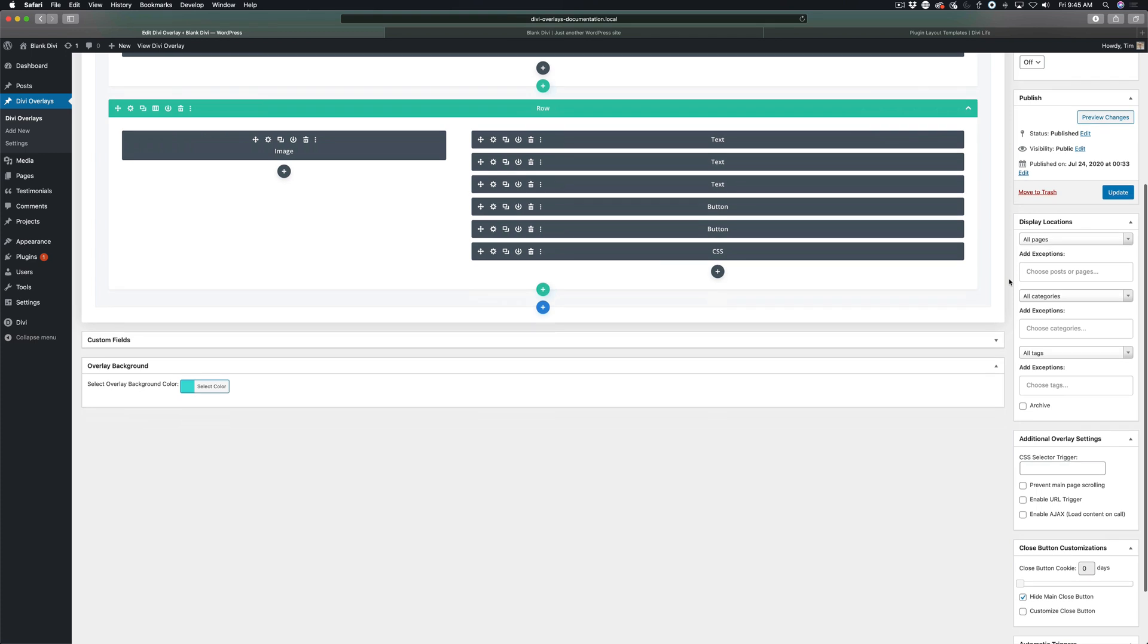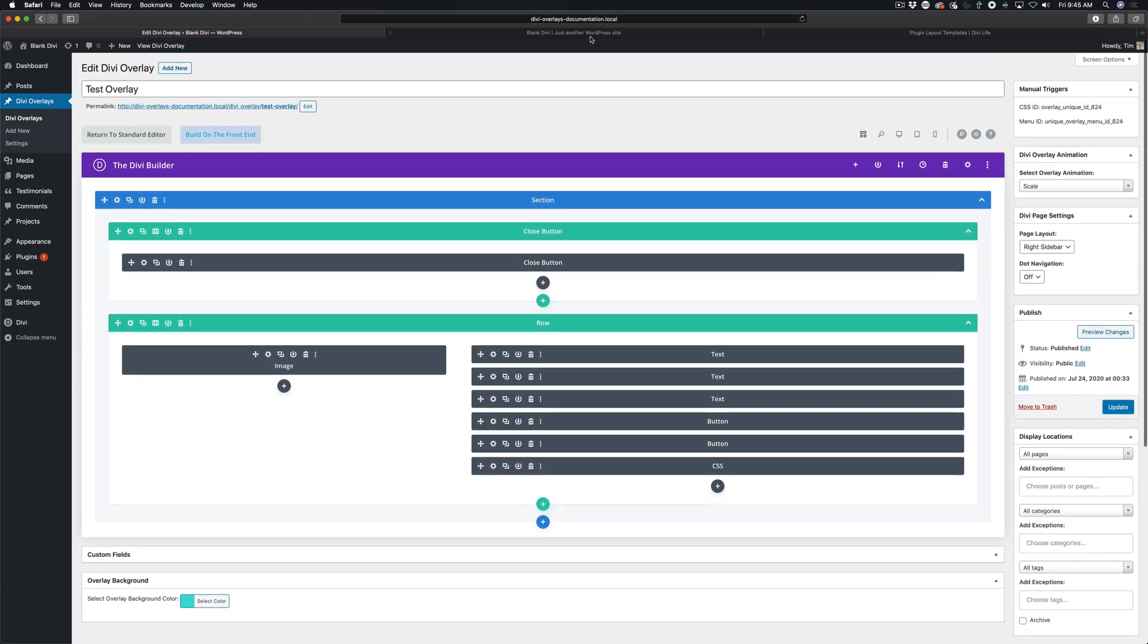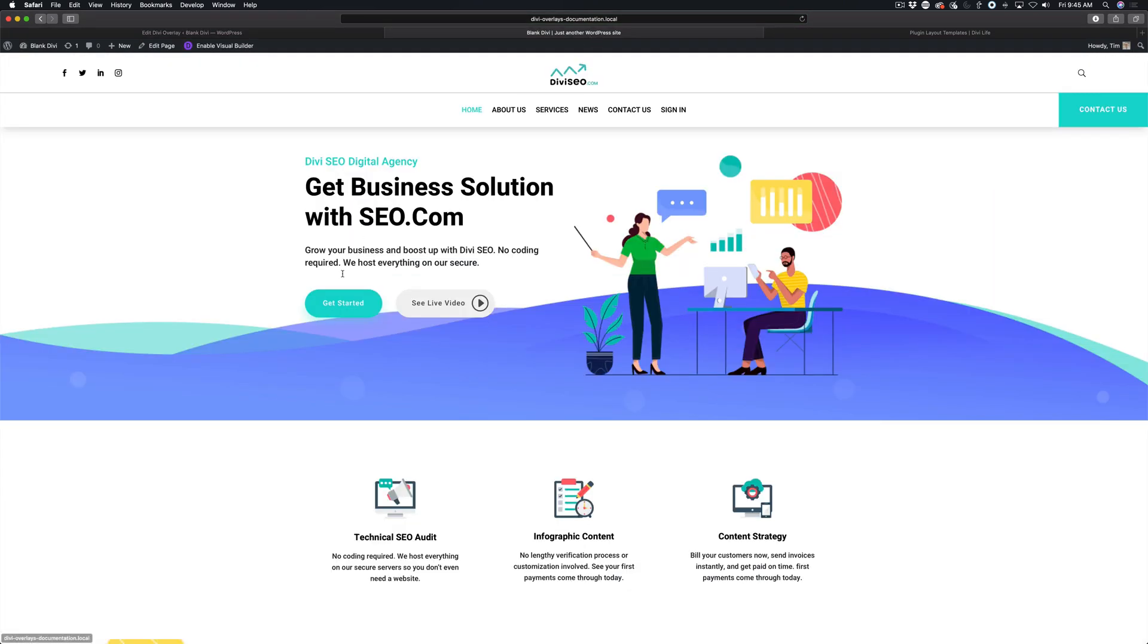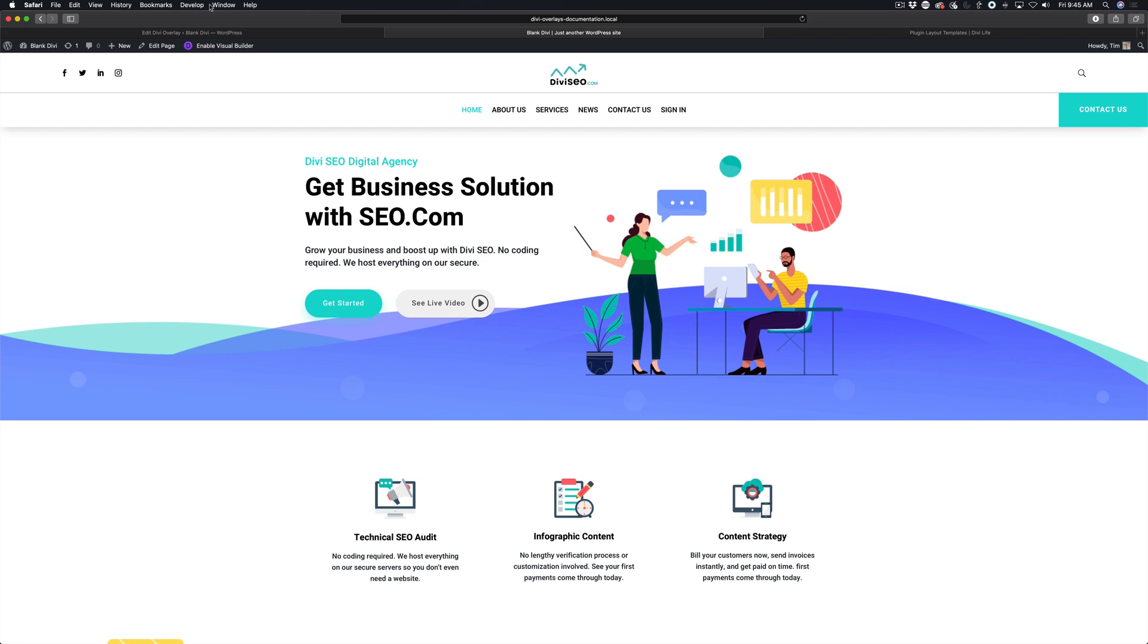A couple of things I want to make note of before we end this tutorial - when you add a click trigger, you don't actually have to define your display locations. Automatically Divi overlays will find the click trigger that you have set on the page and it will automatically add the overlay content to the background of the page so that as soon as you click the button, it loads the popup for you.